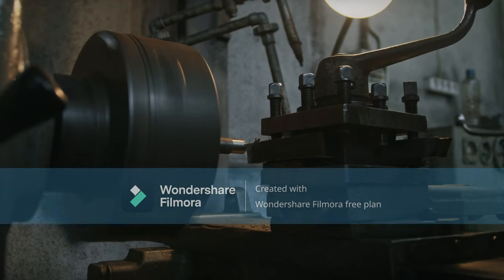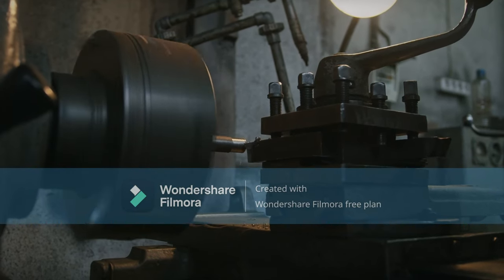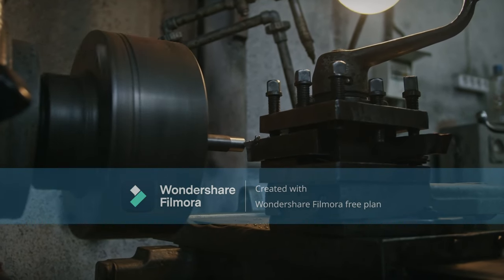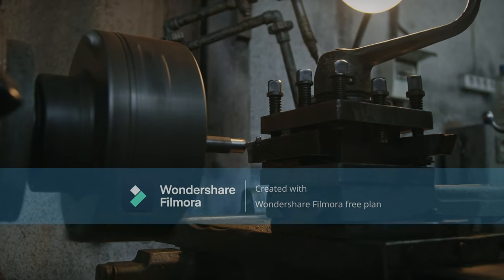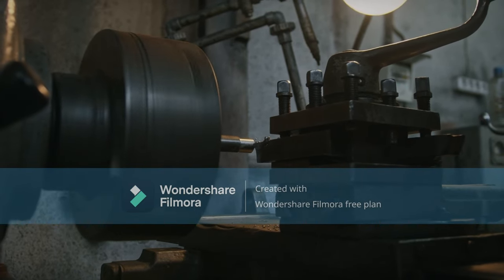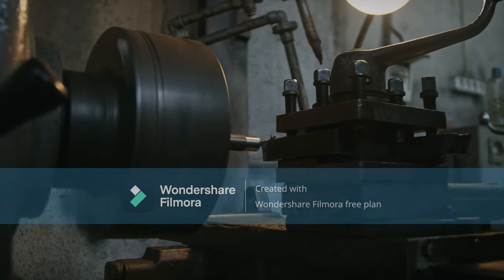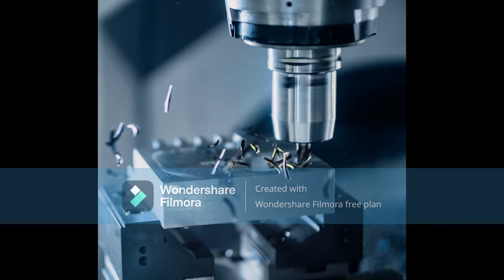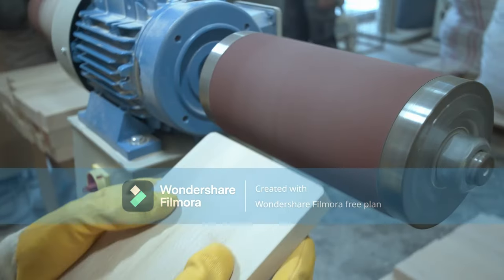A lathe machine is a machine tool that rotates a workpiece on its axis to perform various operations such as cutting, sanding, drilling, and deformation. Lathes are used in a wide variety of industries including metalworking, woodworking, and plastics.